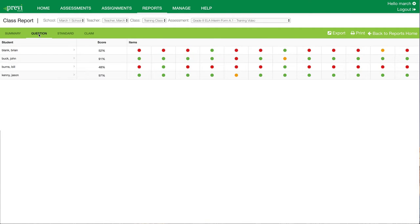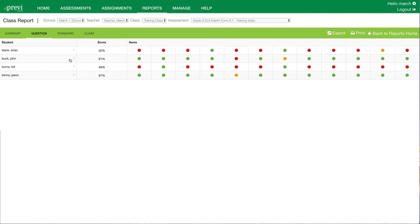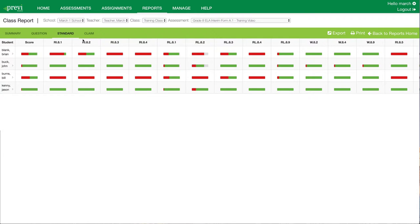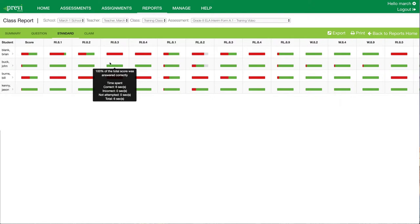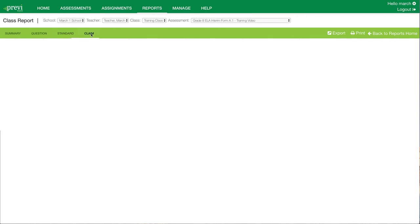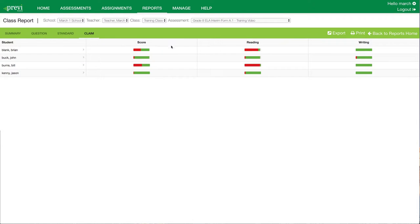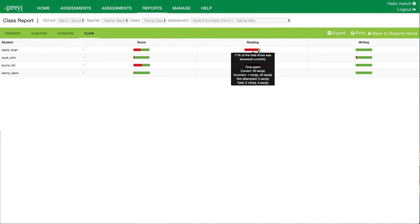You can scroll and see every question and the student's responses for that specific assessment. Next, the question report shows all of my students for that specific class and then item by item whether they answered the question correct or incorrect. I can hover over the circle and see additional information — the time spent on the question and whether it's right or wrong. The standard tab is going to show student test results by standard, with additional information when you hover. The last report available for class level reports is the claim report, showing score by reading and writing for the ELA assessments. Hovering gives additional data for that specific claim.